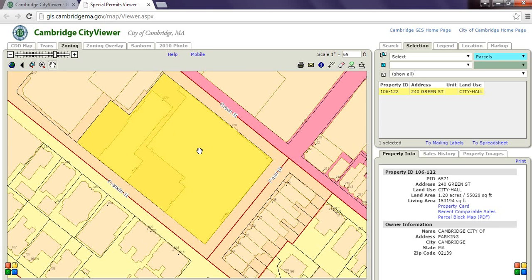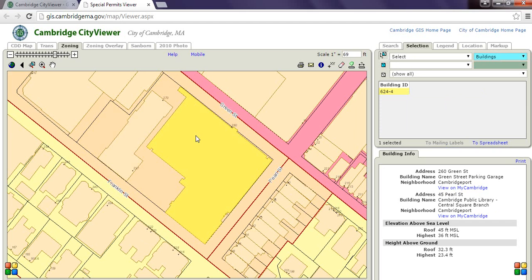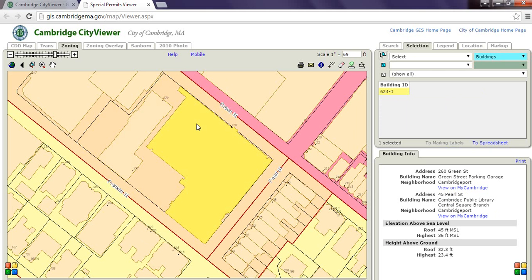To find the building ID number, we go to this drop-down menu in blue again, and this time we'll click on Buildings, and again, make sure you click on the Select Features button here. Now when we click on a particular building, the building ID number comes up in this window to the right. This is 624-4, and the building next to it is 624-5. And that is how you find your building ID number using the Cambridge City Viewer.